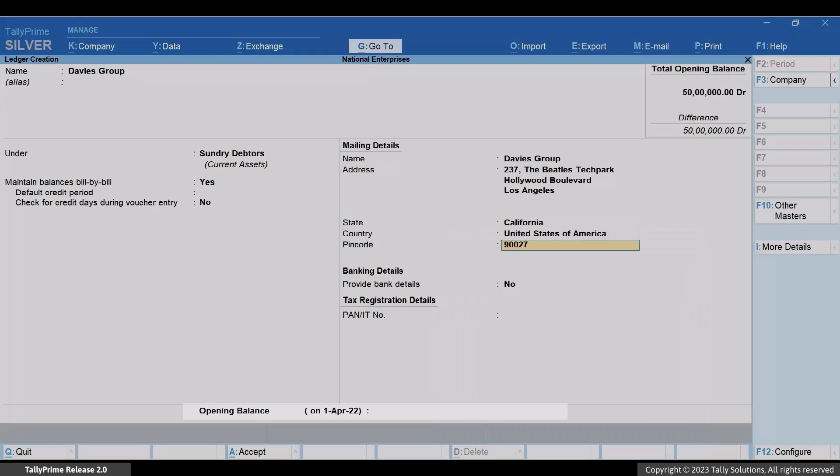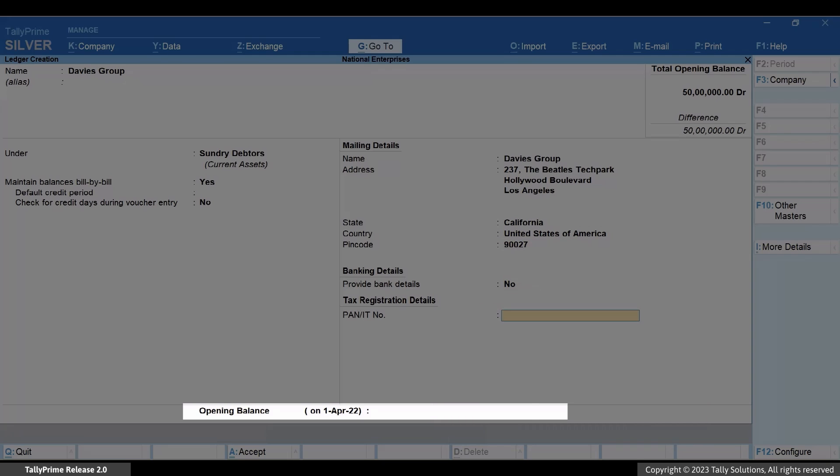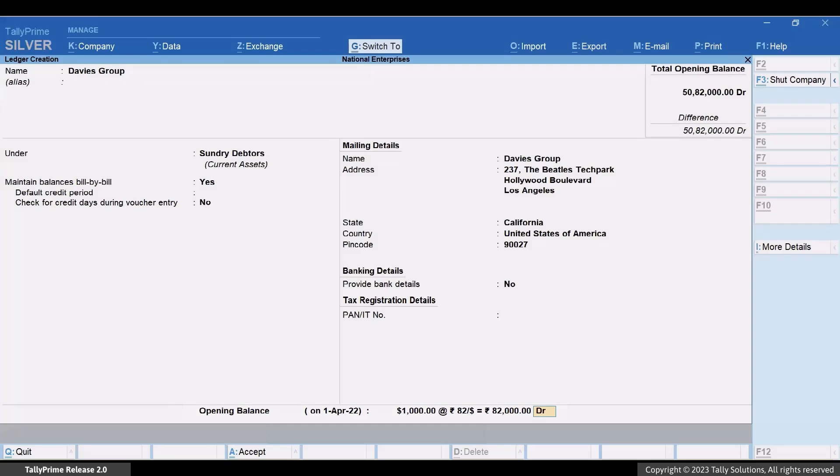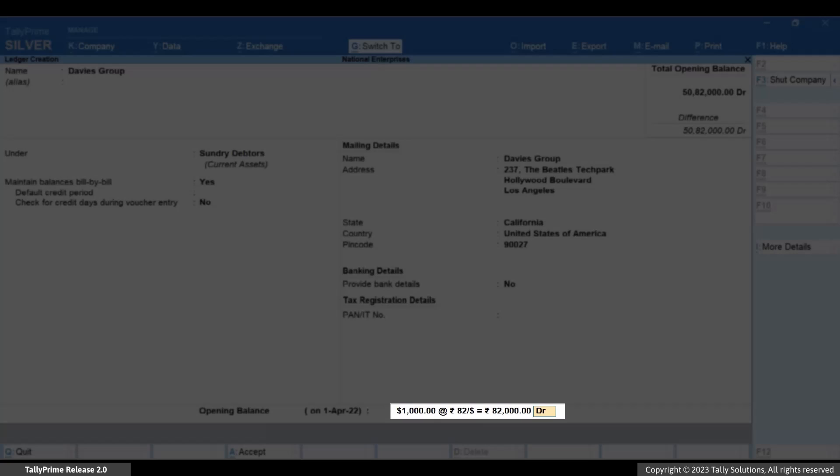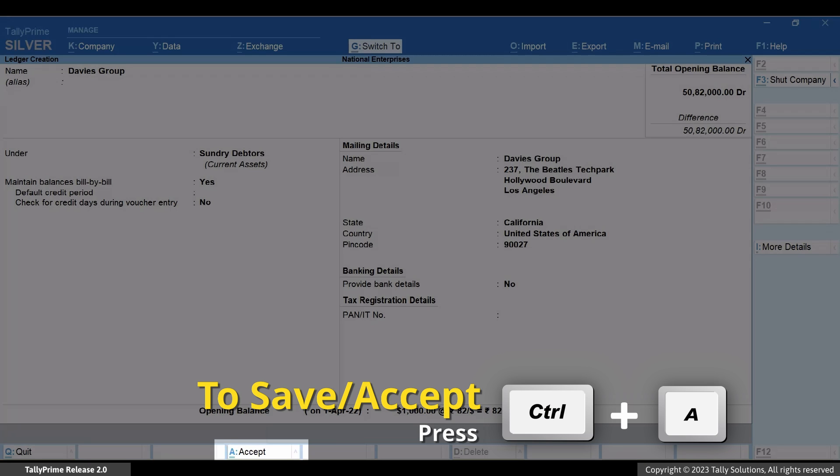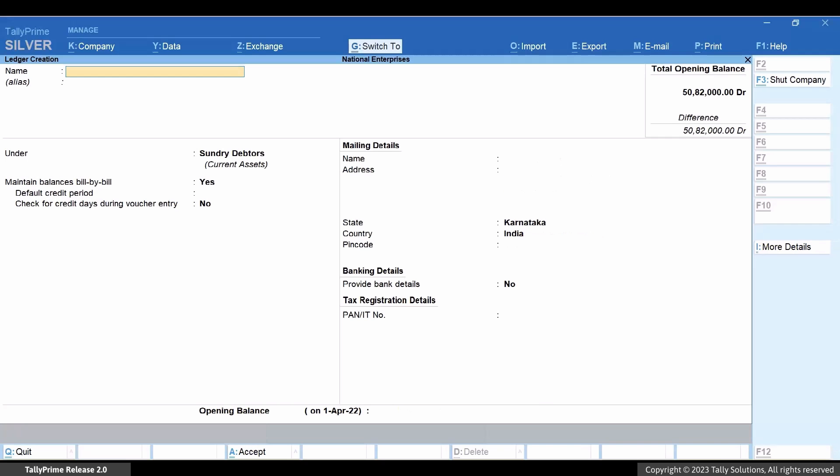Under Opening Balance, enter the amount. Enter the symbol of the currency as prefix, the amount and then type the rate followed by the rate of exchange. As you can see, the opening balance appears in the foreign and base currency both. Press Ctrl plus A to save the ledger.